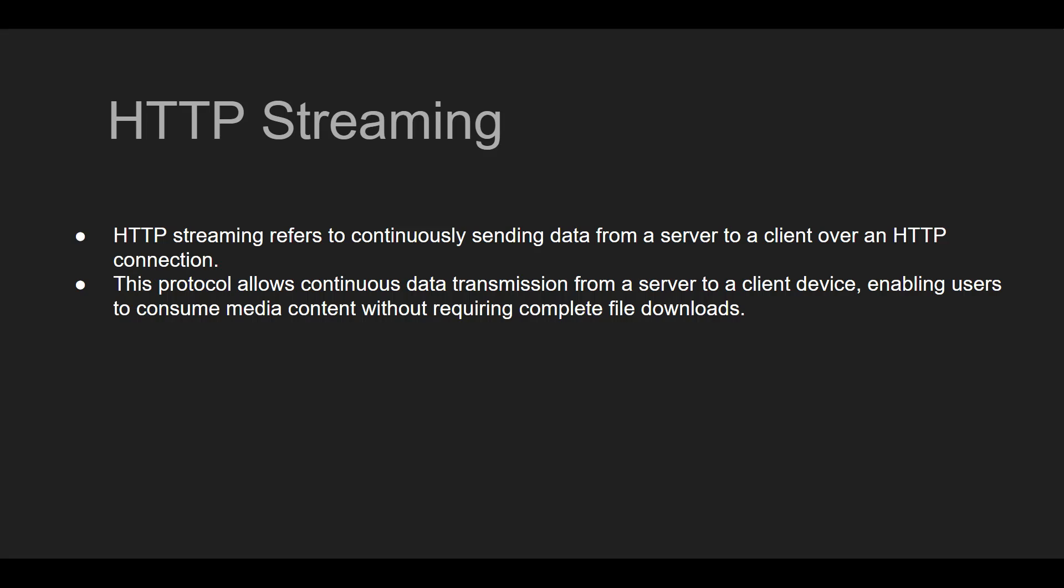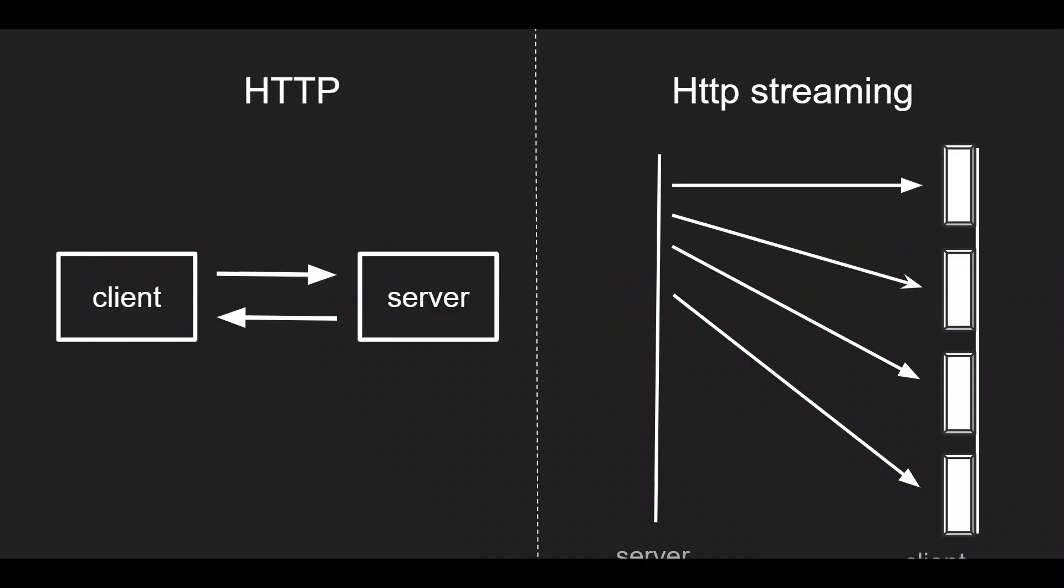Generally speaking, HTTP streaming is like continuously sending data from server to client on an HTTP protocol. Instead of waiting to record a complete file download, the server sends data to the client without getting the complete file. That is the main difference between HTTP streaming and HTTP.